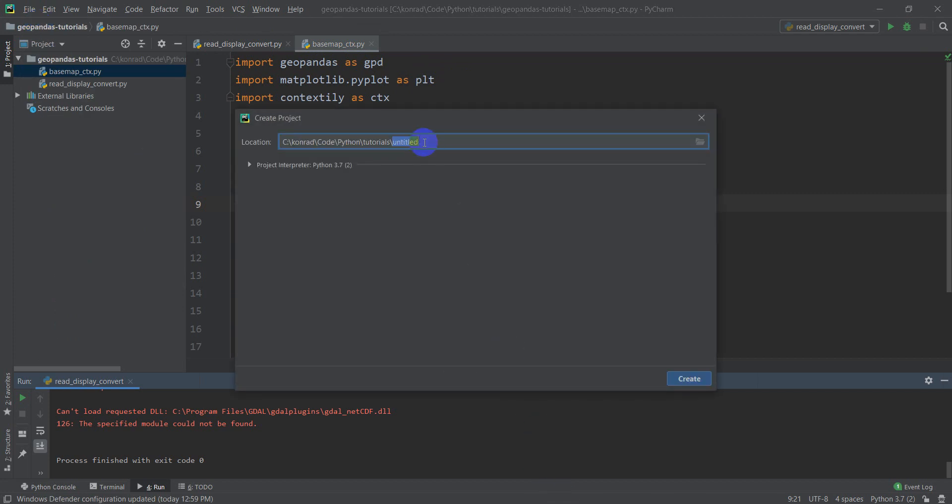And I'm going to save this one in my Python tutorial section. I'm going to call it image analysis py.